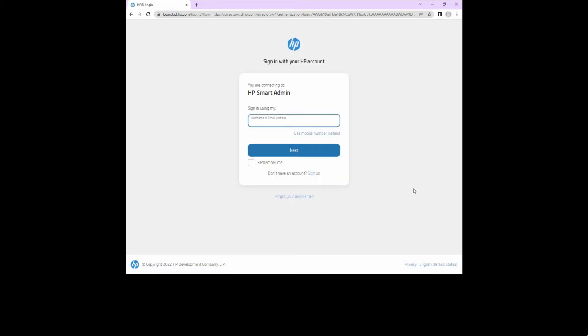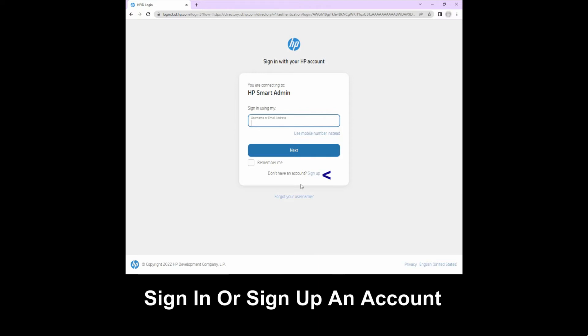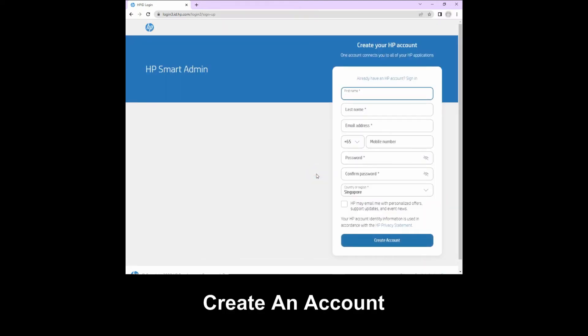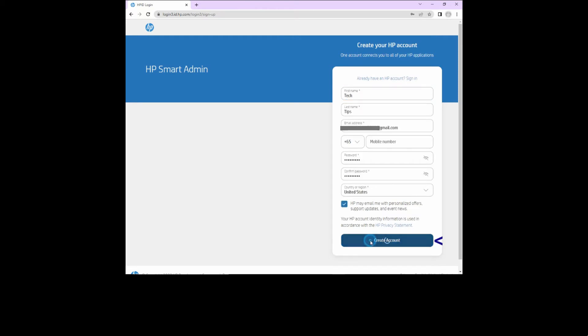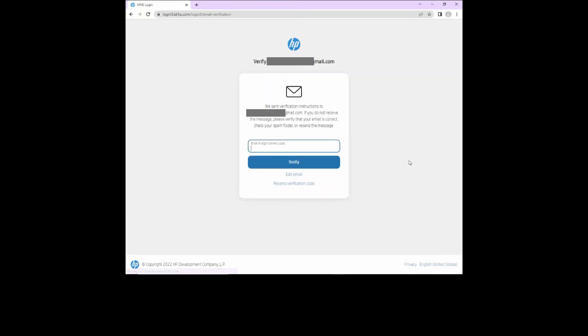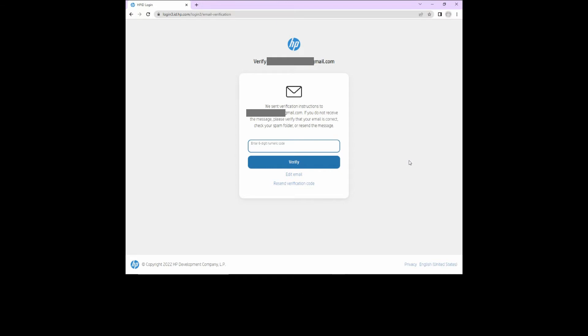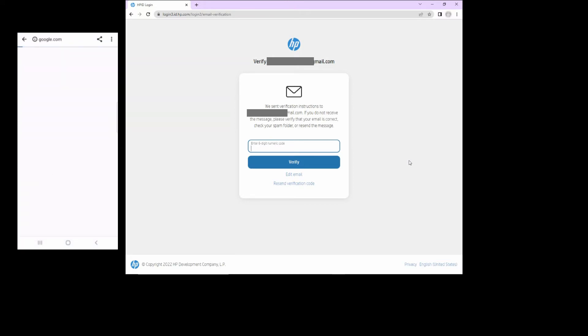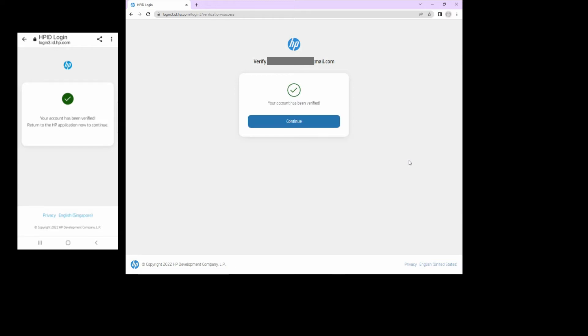We need to sign in with your HP account. So let's sign up for an account. Create account. We need to verify the email. So go to your email and select verify button to verify your email address. From our email, we'll select verify. Our account has been verified.